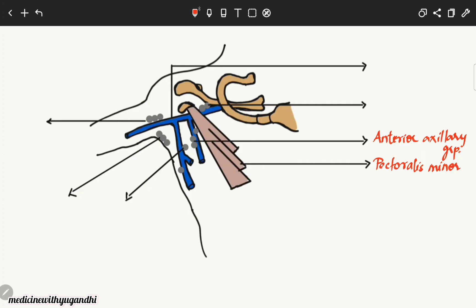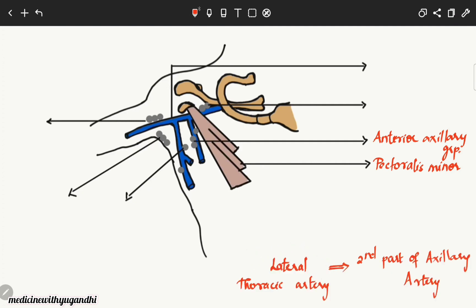This anterior axillary group lies not only below the lower border of the pectoralis minor muscle, but also along the lateral thoracic vessels. What you see here is the lateral thoracic vein draining into the axillary vein. This group lies along the lateral thoracic artery as well as the lateral thoracic vein. The lateral thoracic artery is a branch of the second part of the axillary artery.